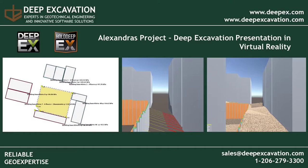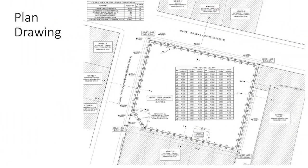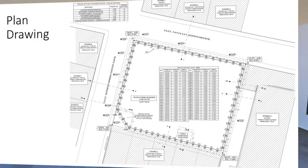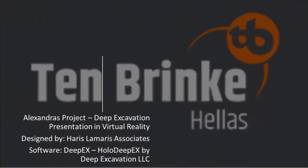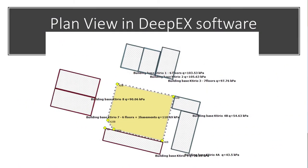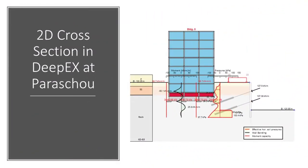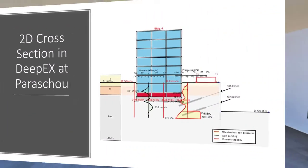Welcome to this presentation of Holo DeepX. The project that we're going to be presenting will be constructed by Tenbrinke Elas, a subsidiary of Tenbrinke International, and has been designed by Harris Lamaris Associates with our software DeepX.